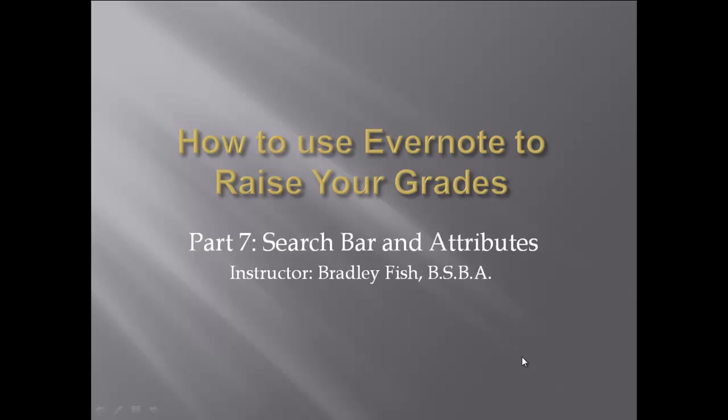Welcome to the 7th video in this series, How to Use Evernote to Raise Your Grades. In this video, I will be dealing with the search bar and the attributes feature in the Evernote program.